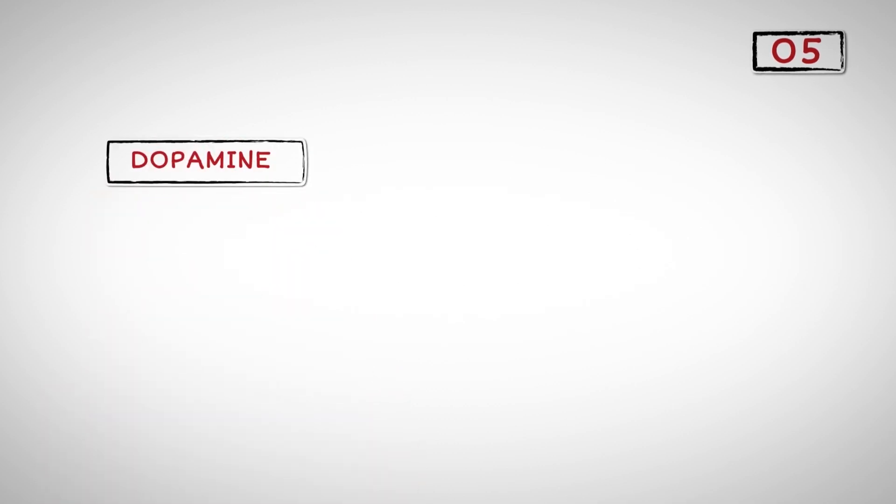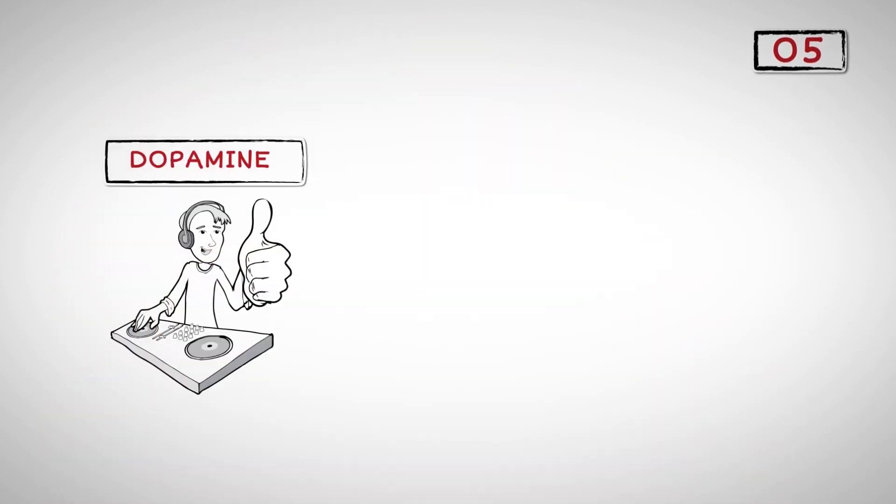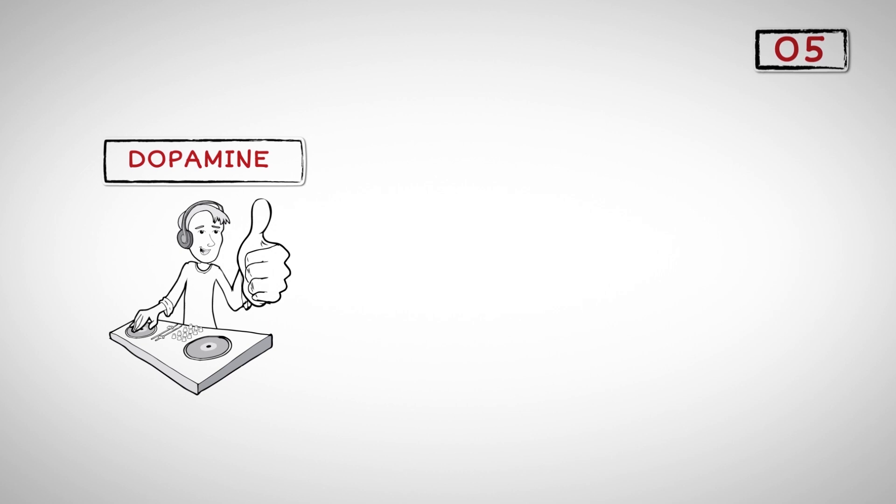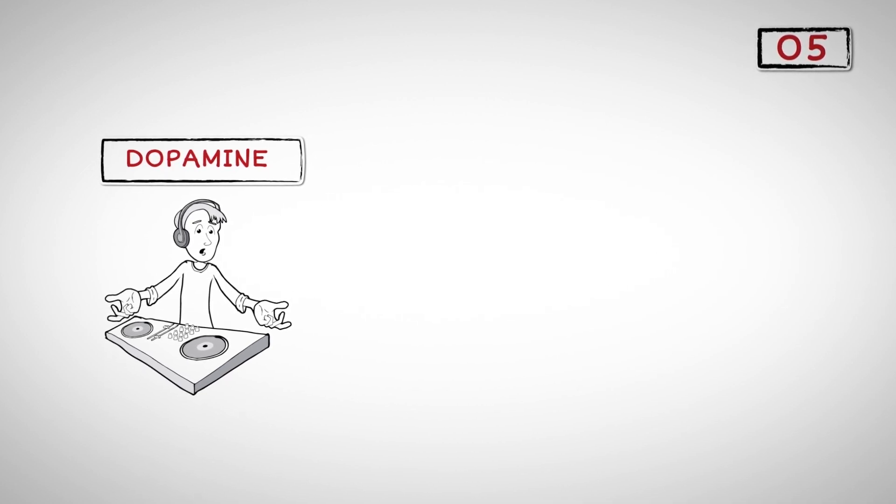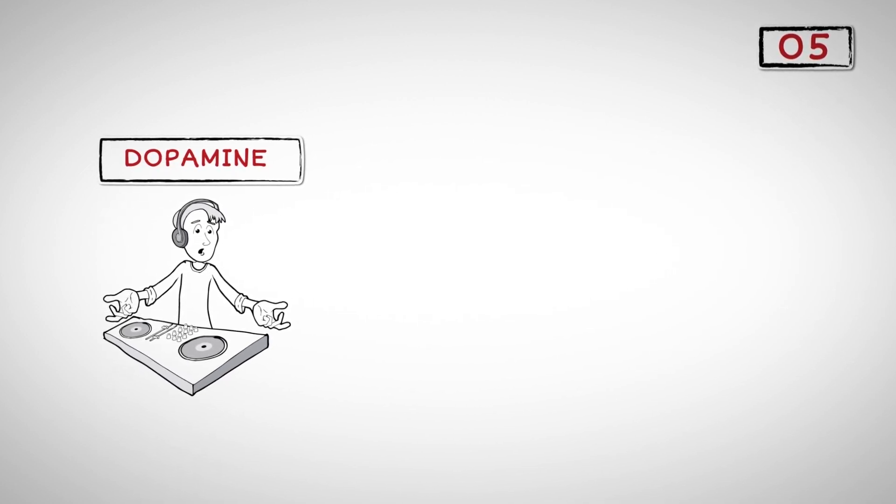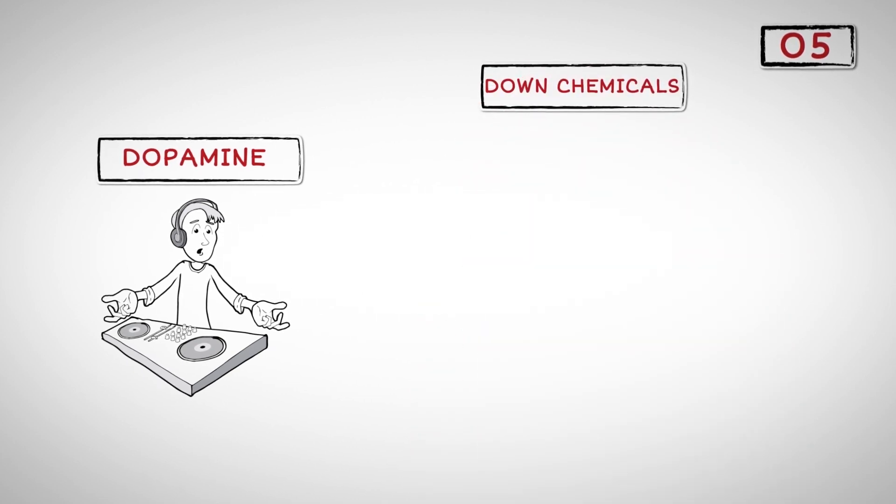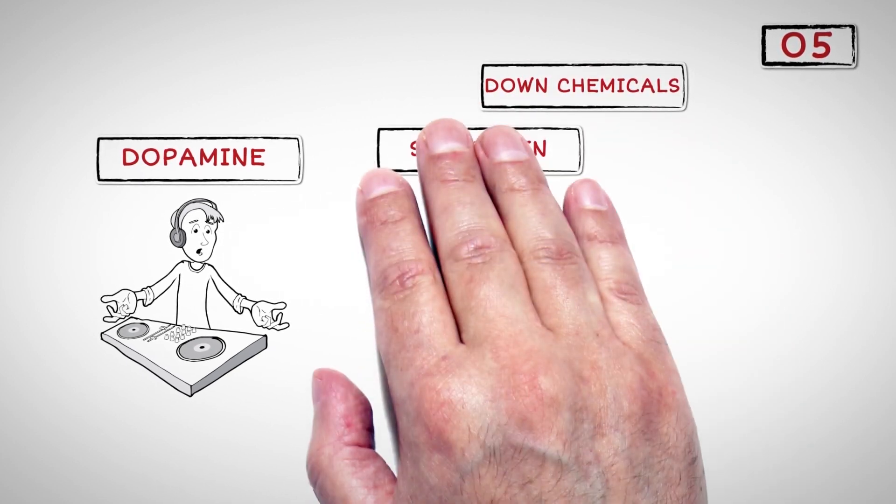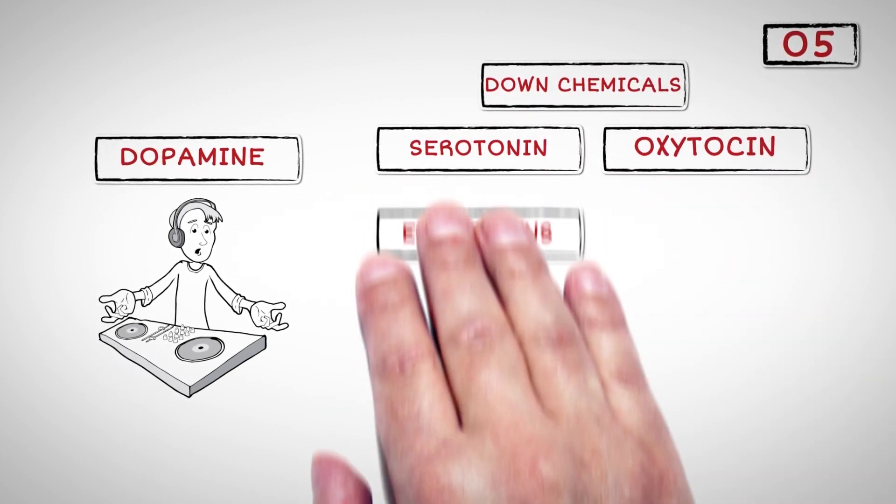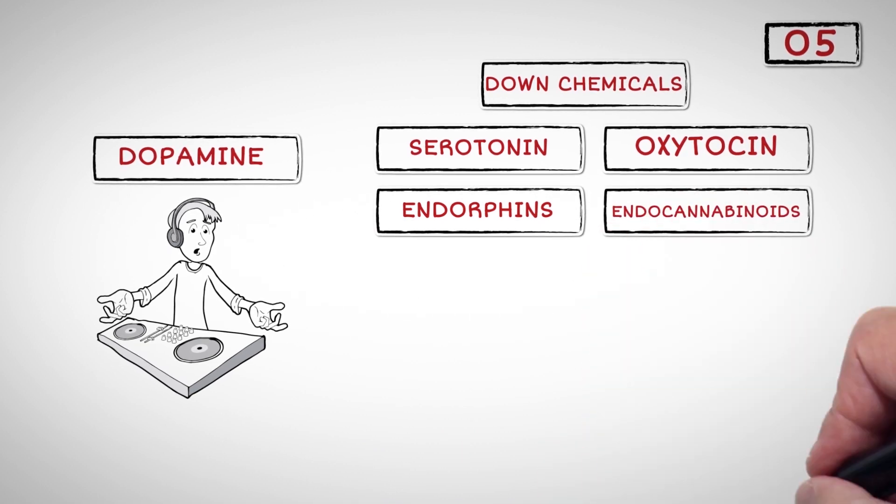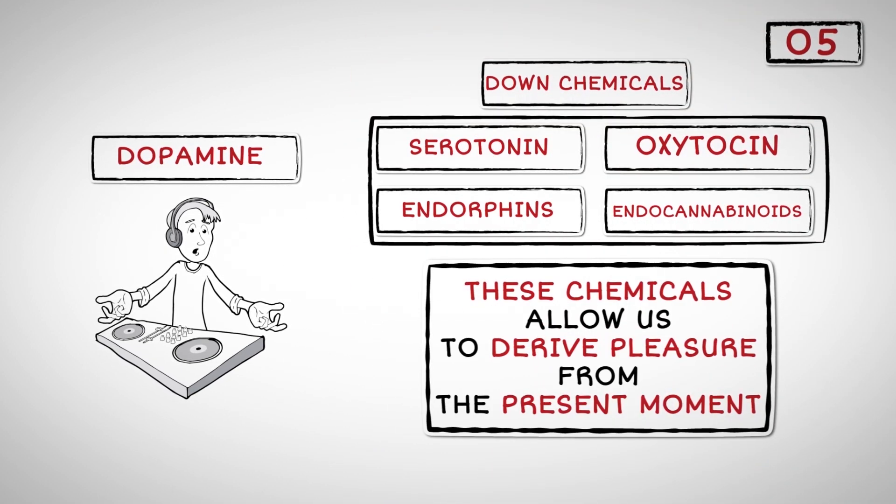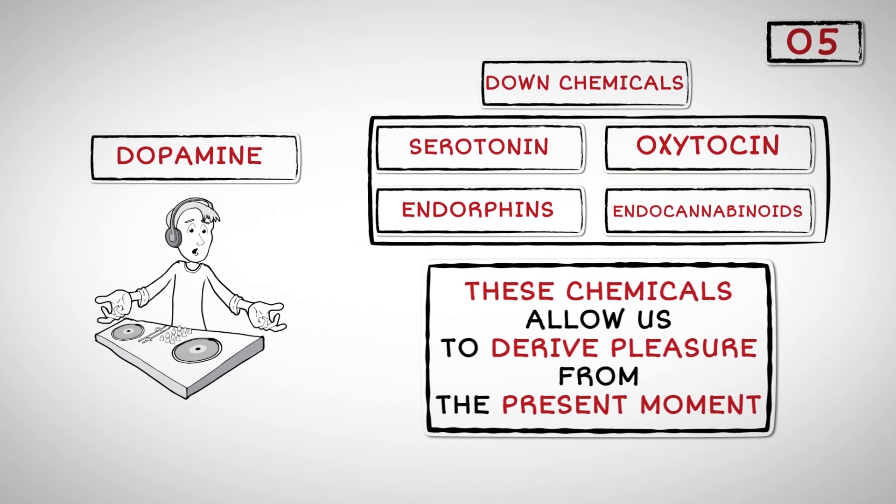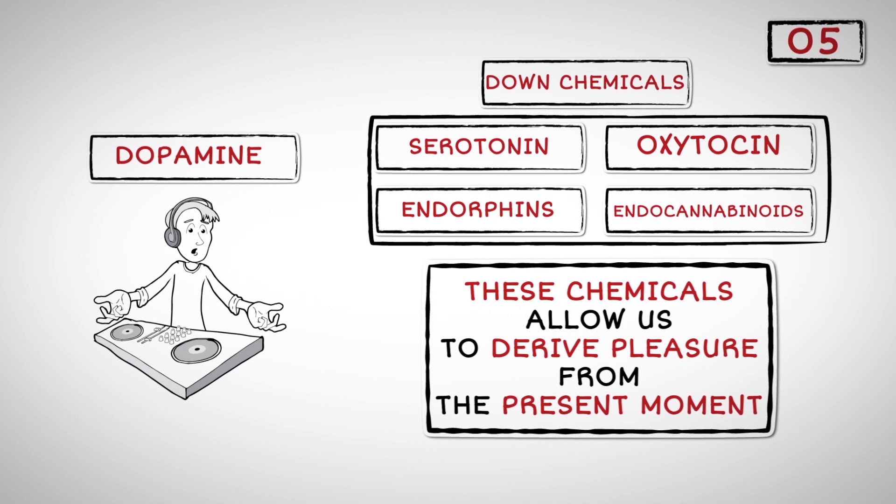Number Five: Dopamine can never be satisfied no matter how good things are going for us at the moment. Fortunately, our brain isn't only governed by dopamine. It is also governed by the down chemicals: serotonin, oxytocin, endorphins, and endocannabinoids. These chemicals allow us to derive pleasure from the present moment.